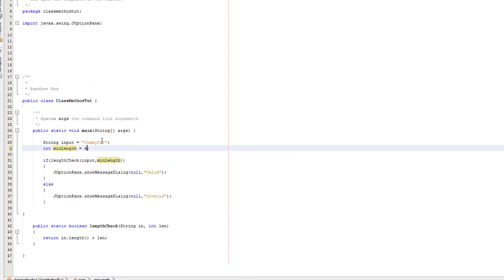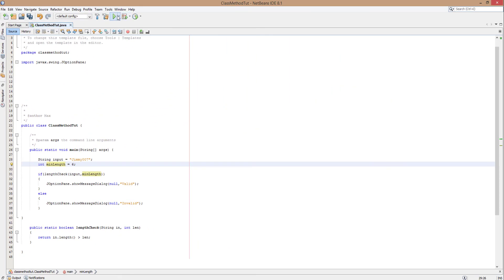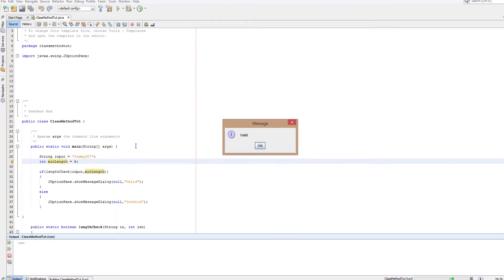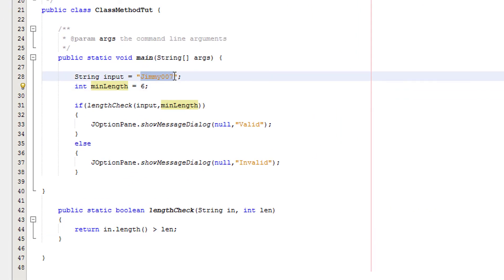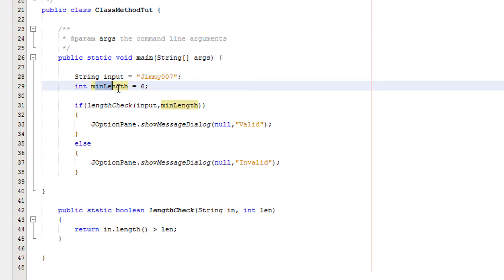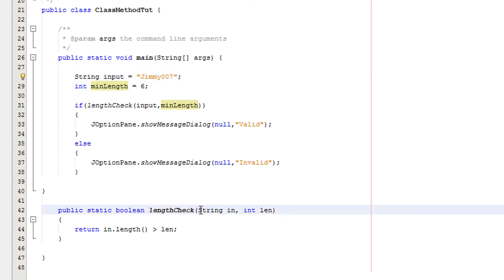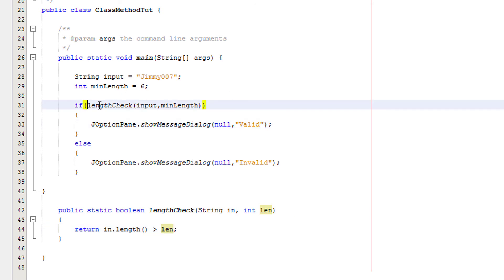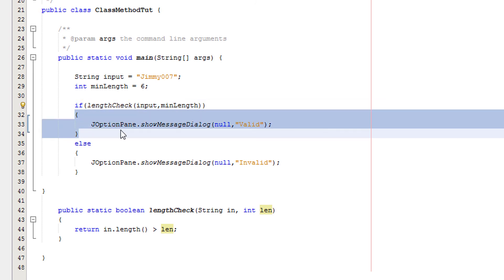Let's just check this now. This should return valid. Yes, it does. So what's going on? Basically, we've got two values, Jimmy007 and 6. 6 is the minimum length that the input can be, and Jimmy007 is the input. So we pass in Jimmy007 and 6. We get the length of Jimmy007, which is 8. And we're saying, is 8 greater than 6? And it's true. 8 is greater than 6. So therefore it's true, and we'll execute this code.